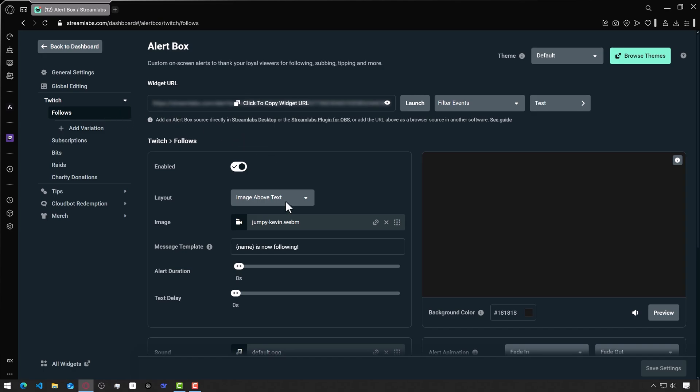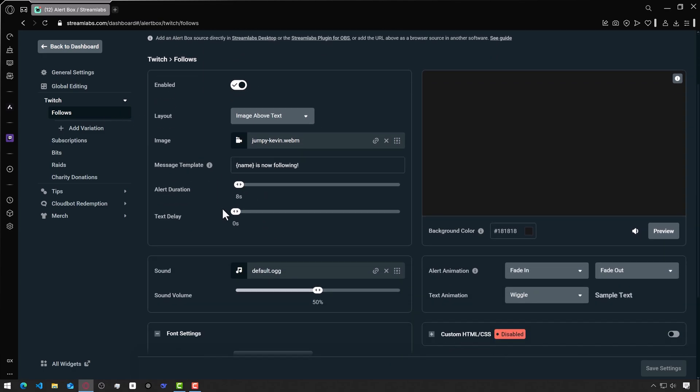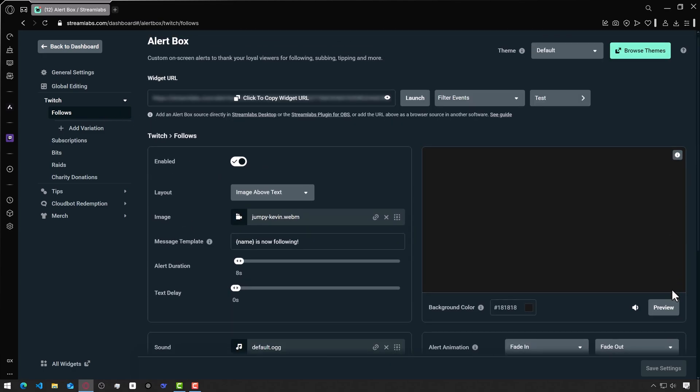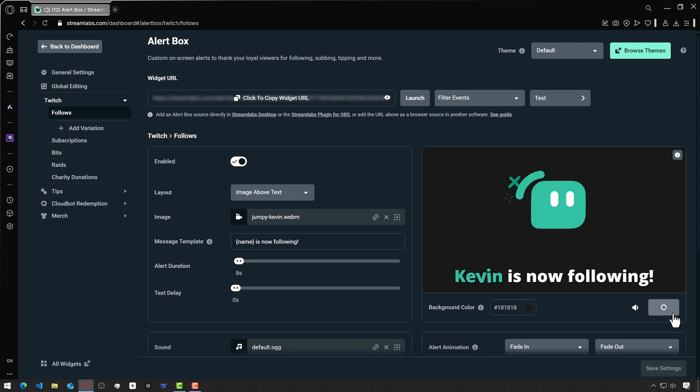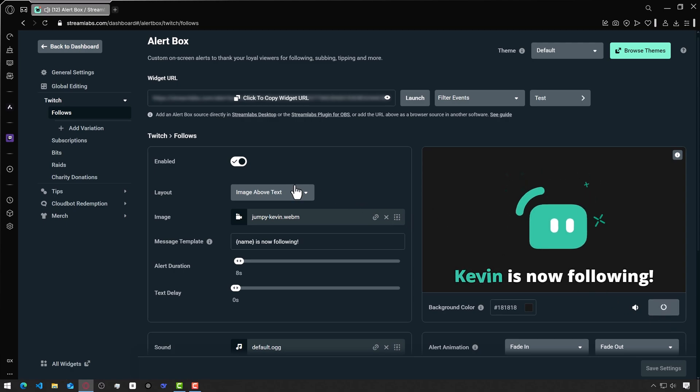Here you can choose a layout and image, add sounds, duration, and font settings. Let's click on preview on the right side to see how the alert looks. By default, the layout is set to image above the text and a default image has been added.